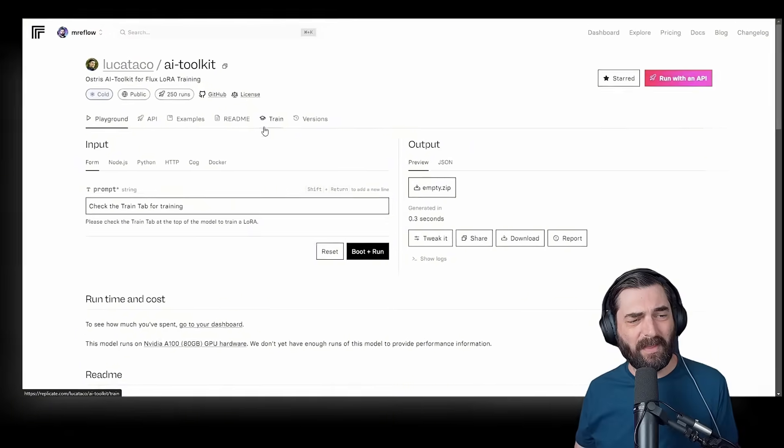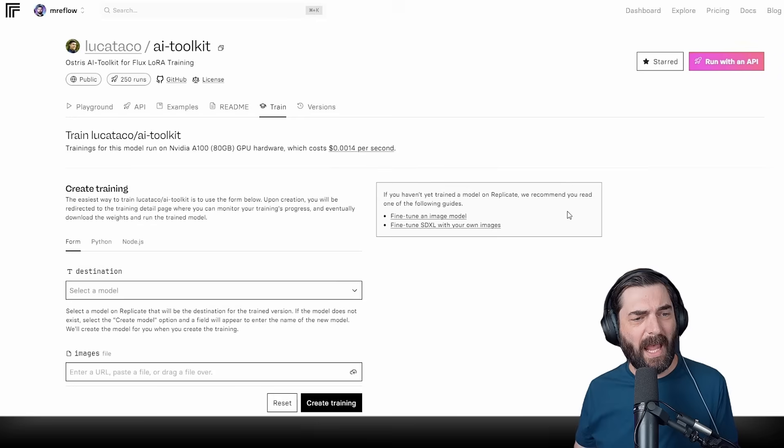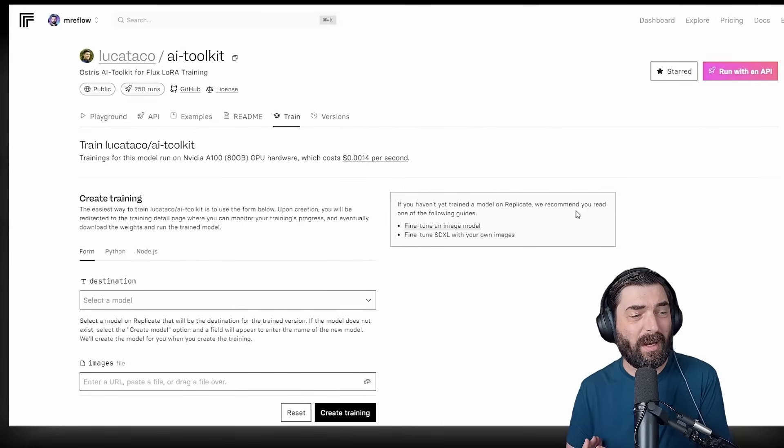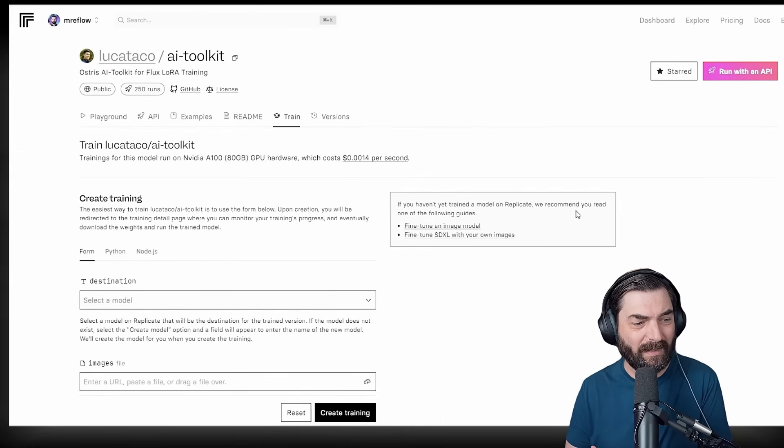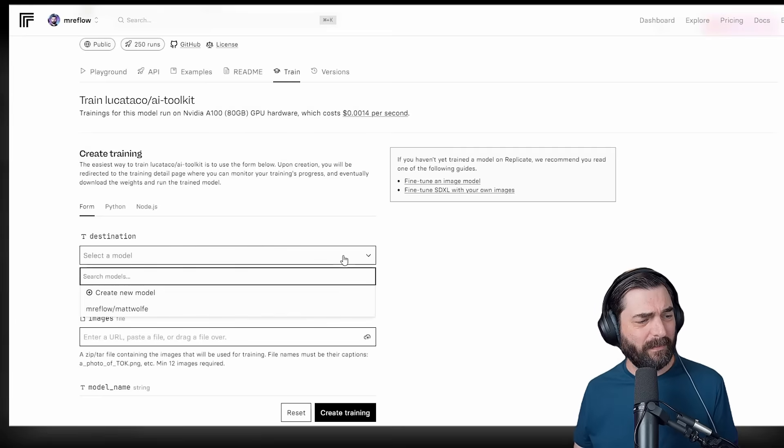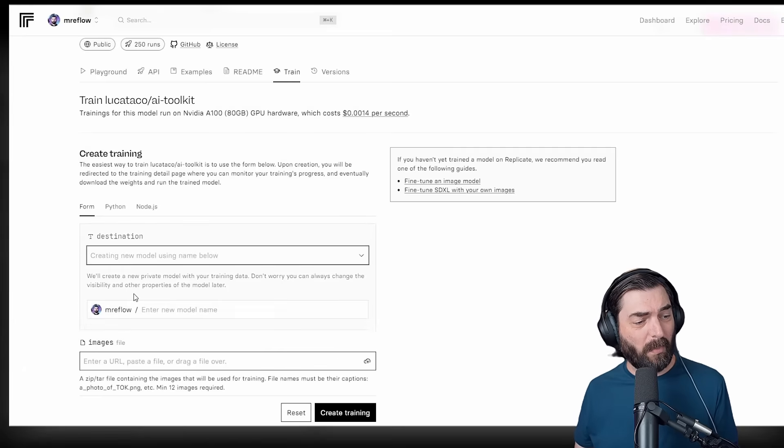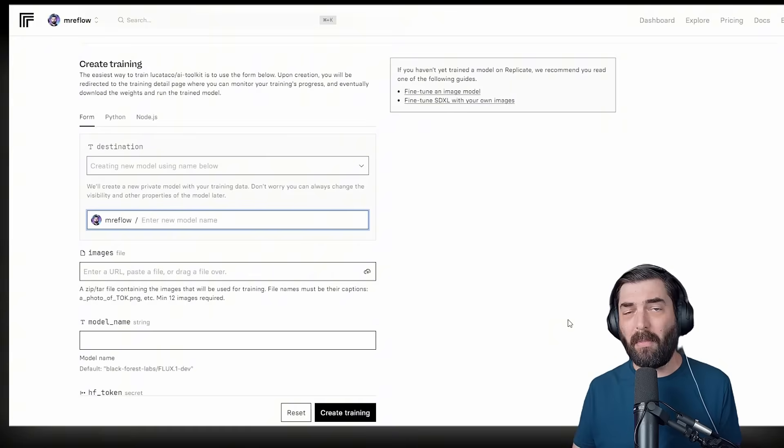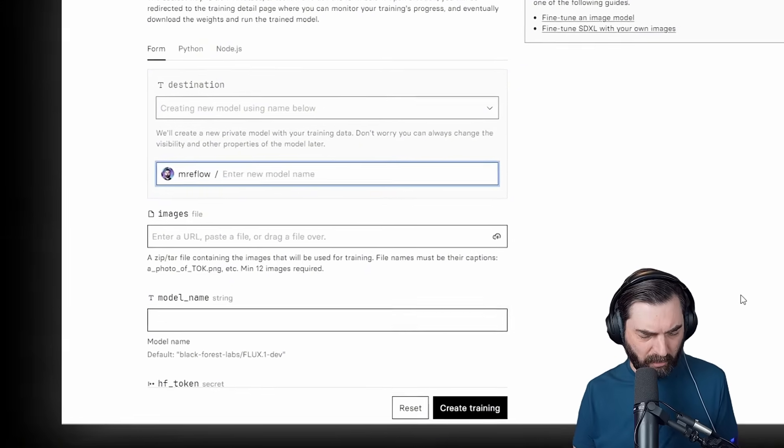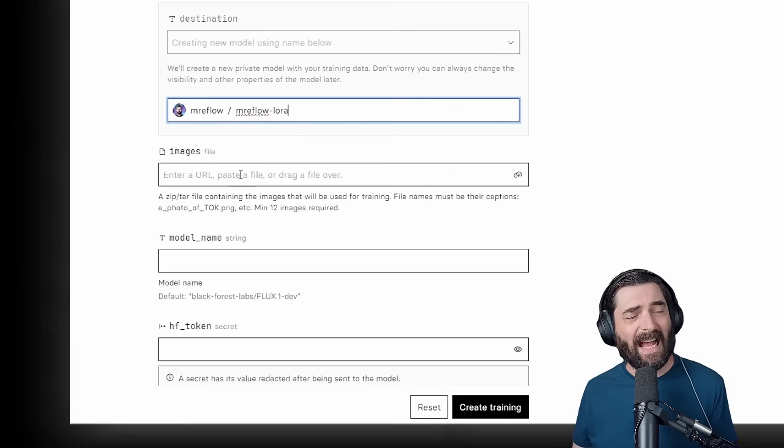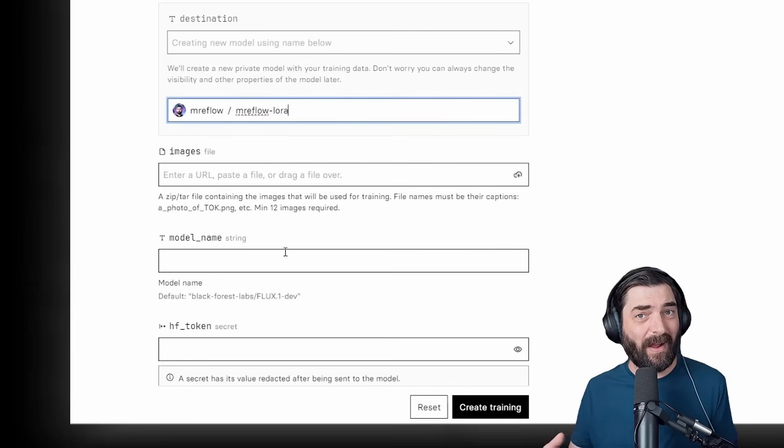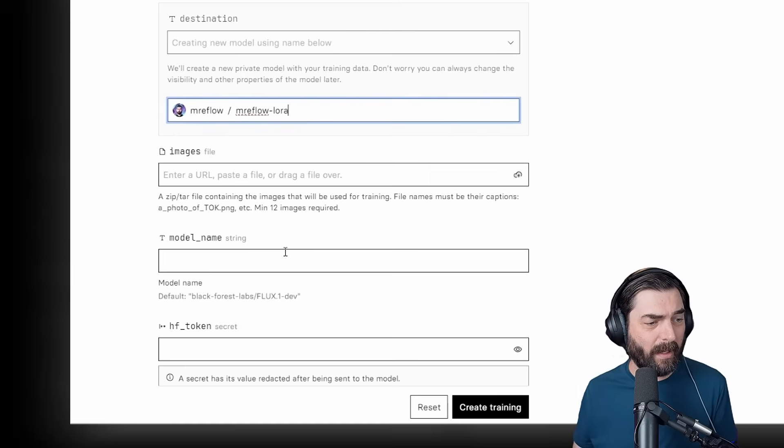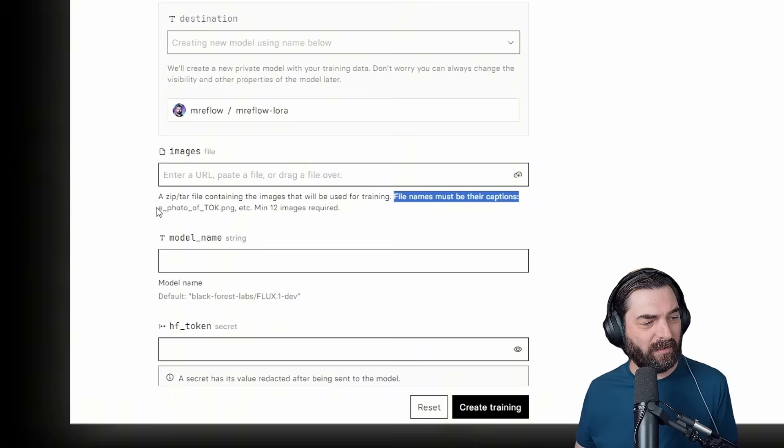I'll go ahead and click into this, and we get a screen that looks like what you see right now. I'm going to click on the tab up at the top that says Train, and this is where we're going to actually set everything up for the training. It's real quick, real easy. You don't really need to change a lot of the default settings. Under destination, go ahead and select create a new model, and then enter the name of the model that you're going to create. For this one, I'm going to call it Mr. eFlow-LoRa.